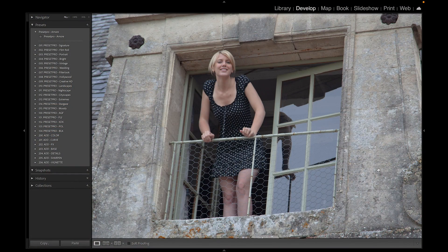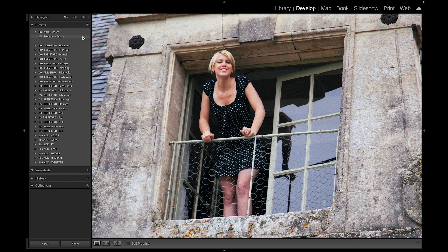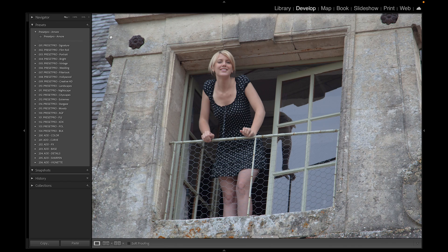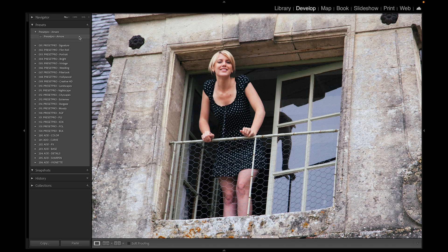Today's free preset is named Amore. Here we have a nice raw file, so let's take a look. We have before and there's after — before, after. And for those of you that have the Creative Flow Lightroom presets,